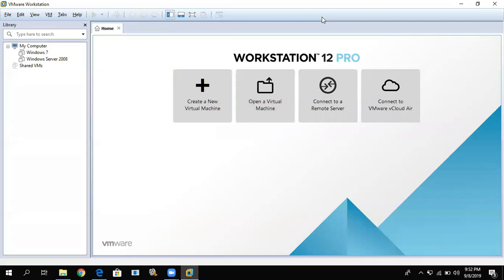This is the virtual machine. If you want to install Windows 7, Windows 2000, or any kind of Windows operating system, you can use it here. The virtual machine is the VM there. The first thing we will do is click on 'Create a New Virtual Machine'.